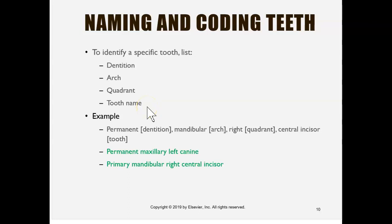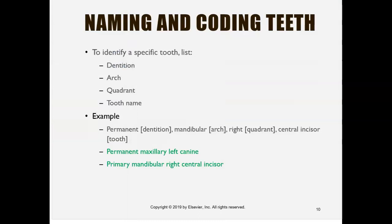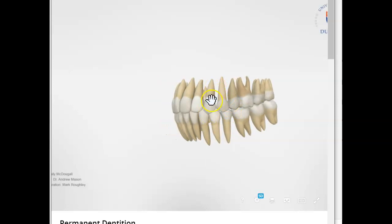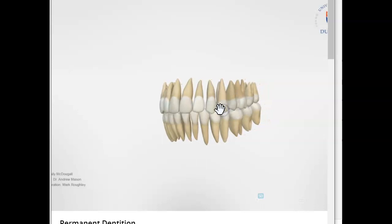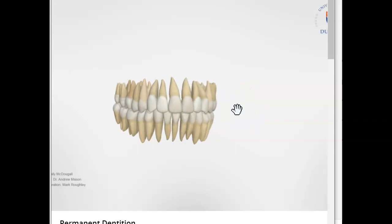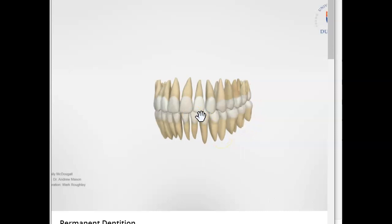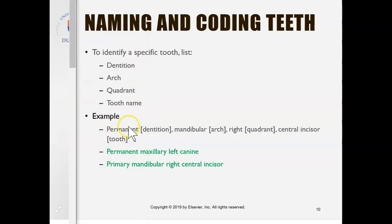Let's bring up our 3D model and look at a canine. How do we identify it? The first thing we need to identify is the type of dentition — is this primary or permanent? Check out the number of teeth. In the permanent dentition we have 32 teeth and we also have premolars, so this is a permanent dentition. If it were primary we would only have 20 teeth, no premolars, and the teeth would look a little different. So the first thing we put when naming and coding teeth is the dentition — permanent.